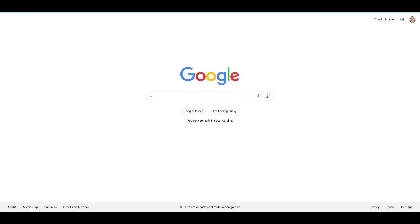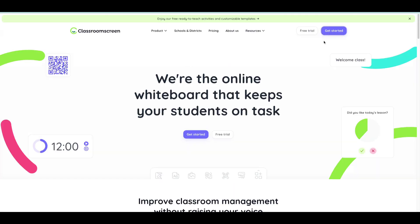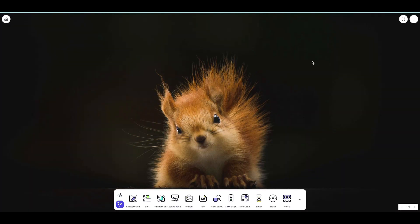The first thing that we'll do is navigate to Classroom Screen, choose Get Started, and if you've never logged into Classroom Screen before, you can just sign up with Google.